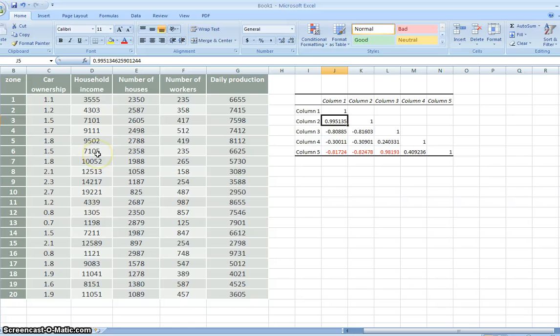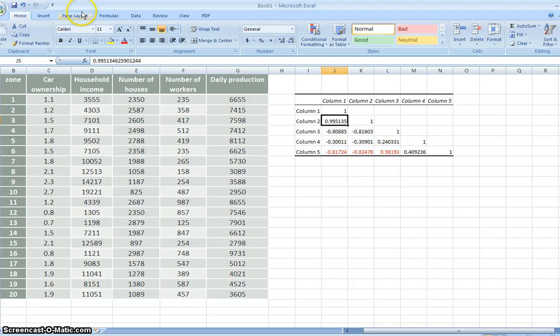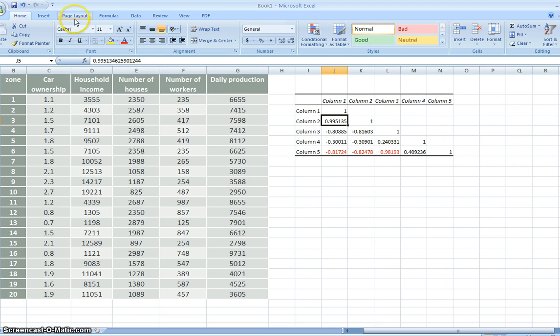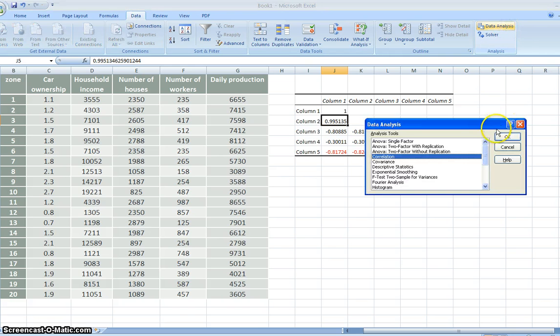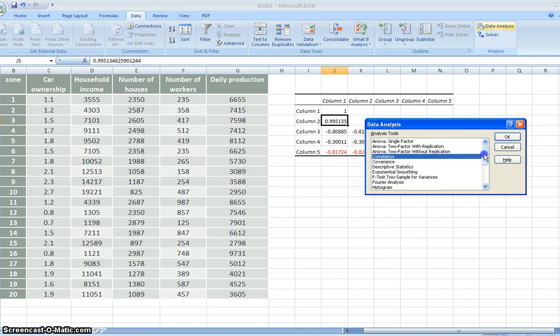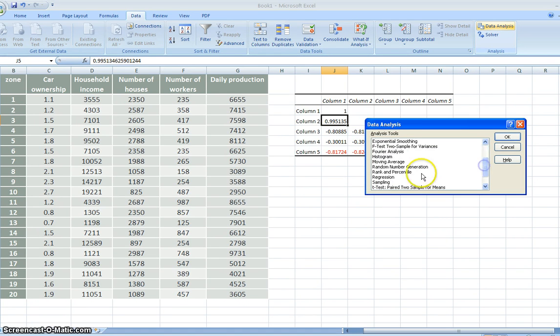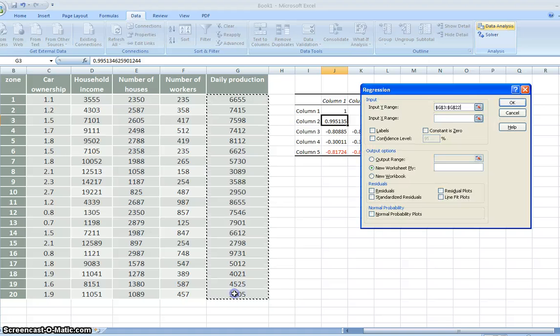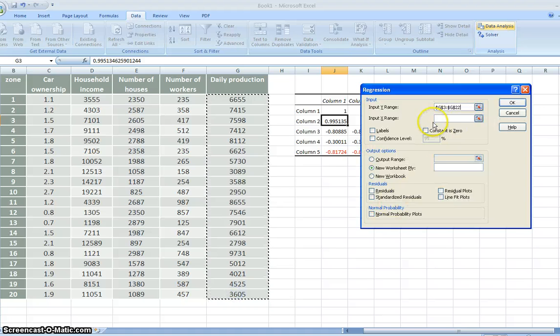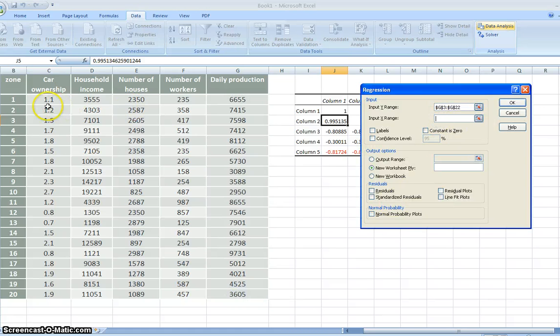So the second step is regression analysis. Again, we click data and data analysis. We choose regression analysis. So input Y, this is Y, the daily production. And the X range, we take out car ownership. We just take this one.